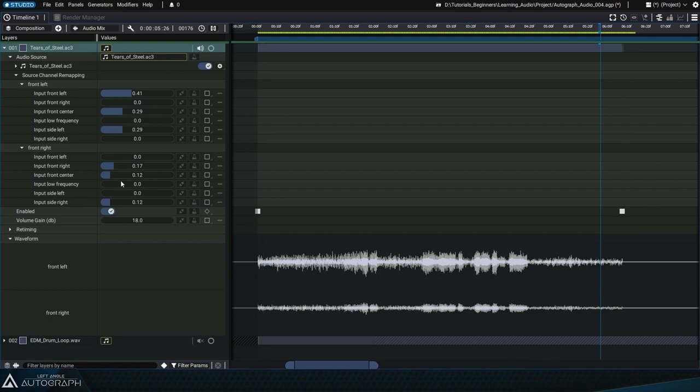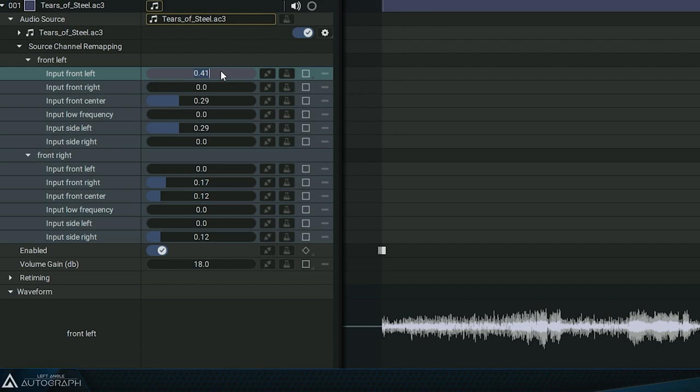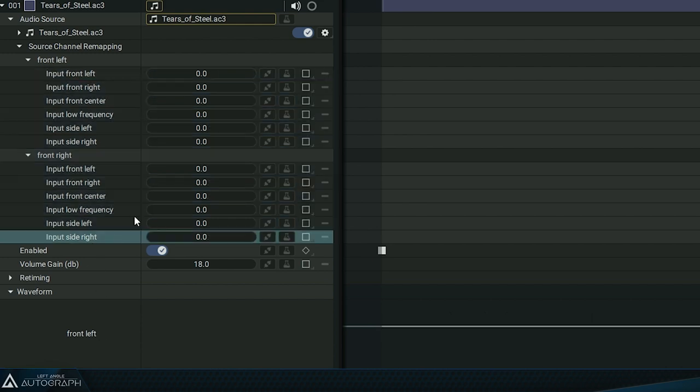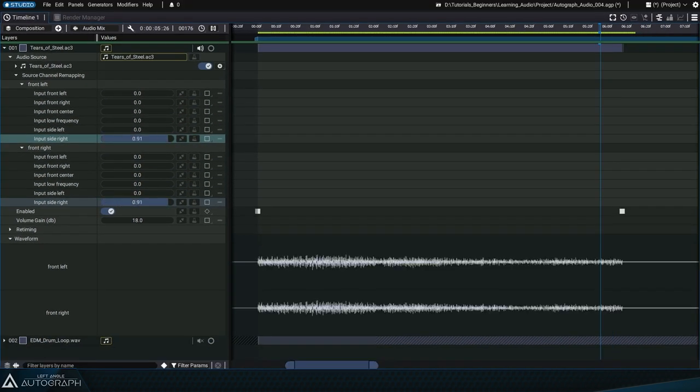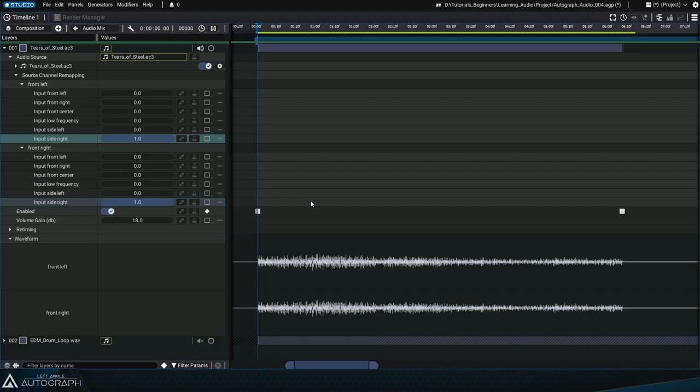These different tracks contain dialogues, music, and sound effects. Let's start by selecting all of these channels. Set their inputs to 0 and then set the input side right and left parameters to 1. Play it again.